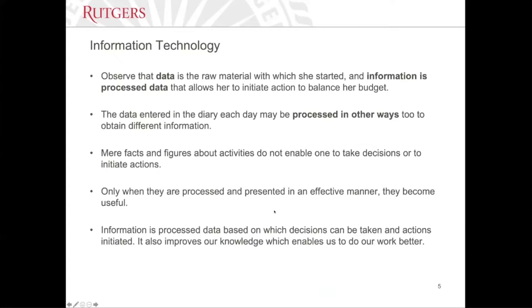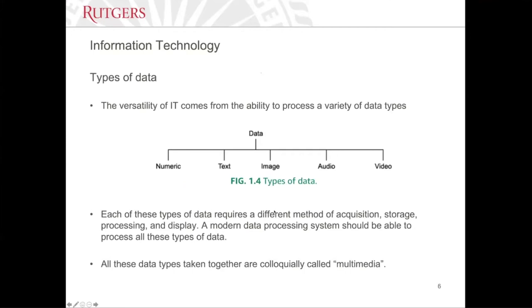There is a difference between data and information. When we say data, we most likely refer to raw information, like individual expenditures. Information is the processed data that we make decisions on, such as the total expenditure. This difference is very nuanced, and people most likely use data and information interchangeably. I just want to point out this tiny distinction for your awareness.